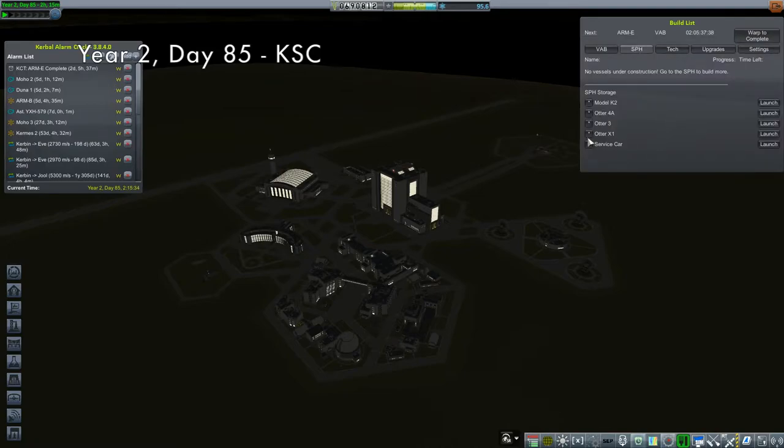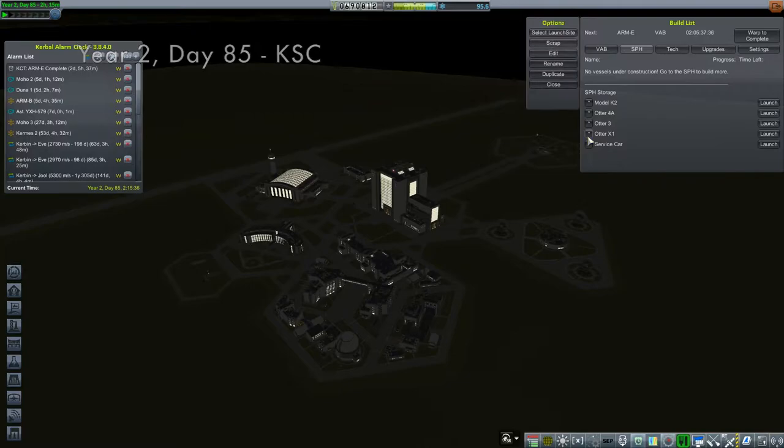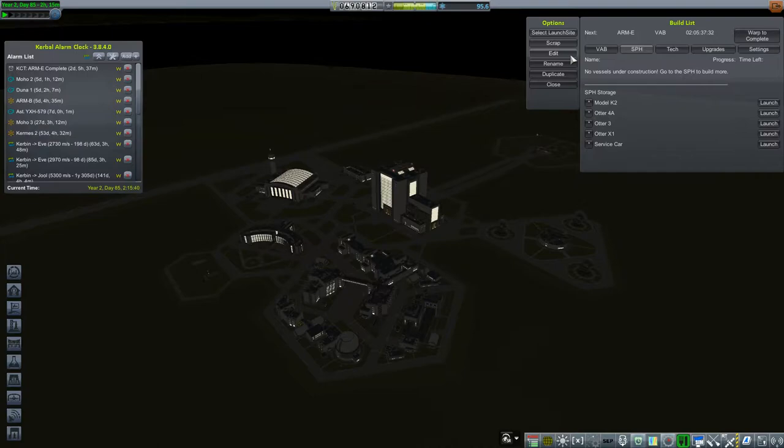So here we go. We'll go to our space plane hangar storage. There it is, the Otter X1. Let's edit this.